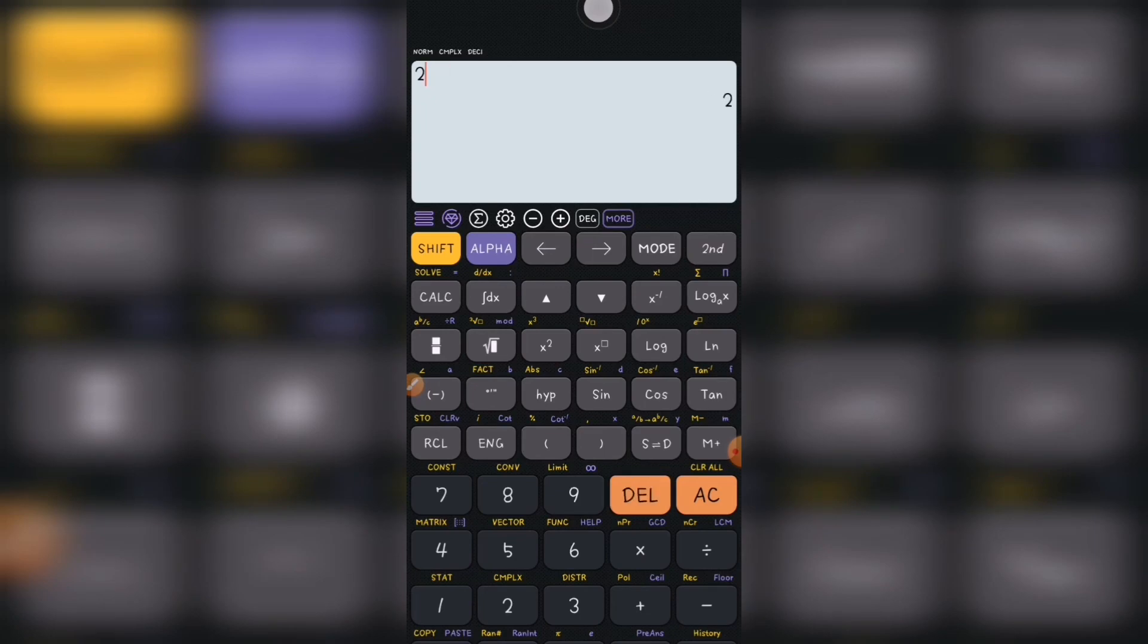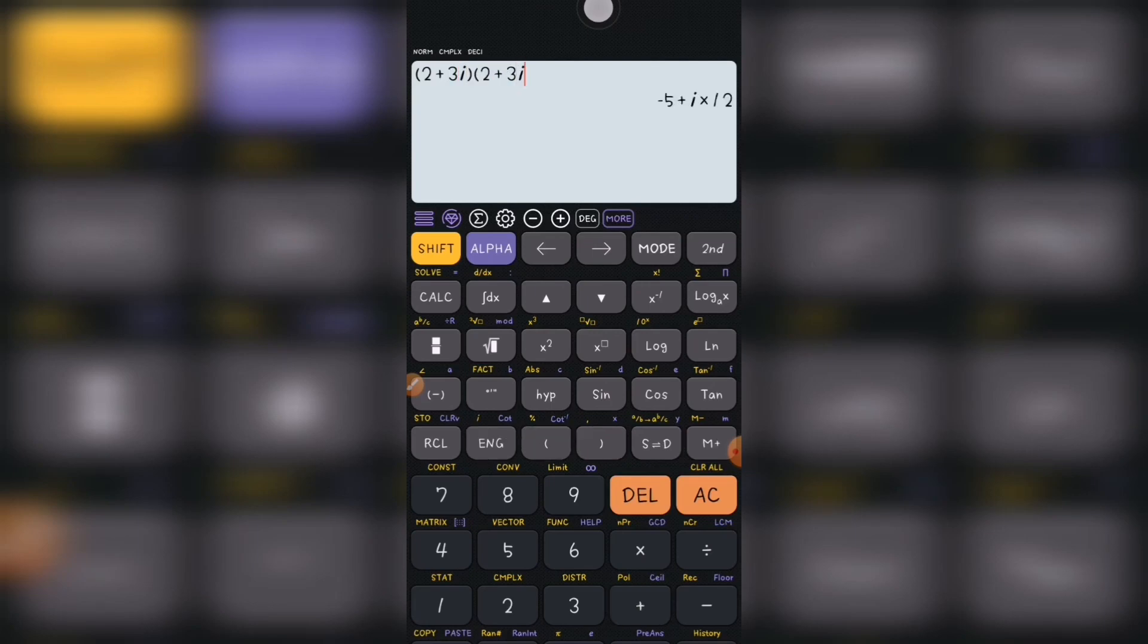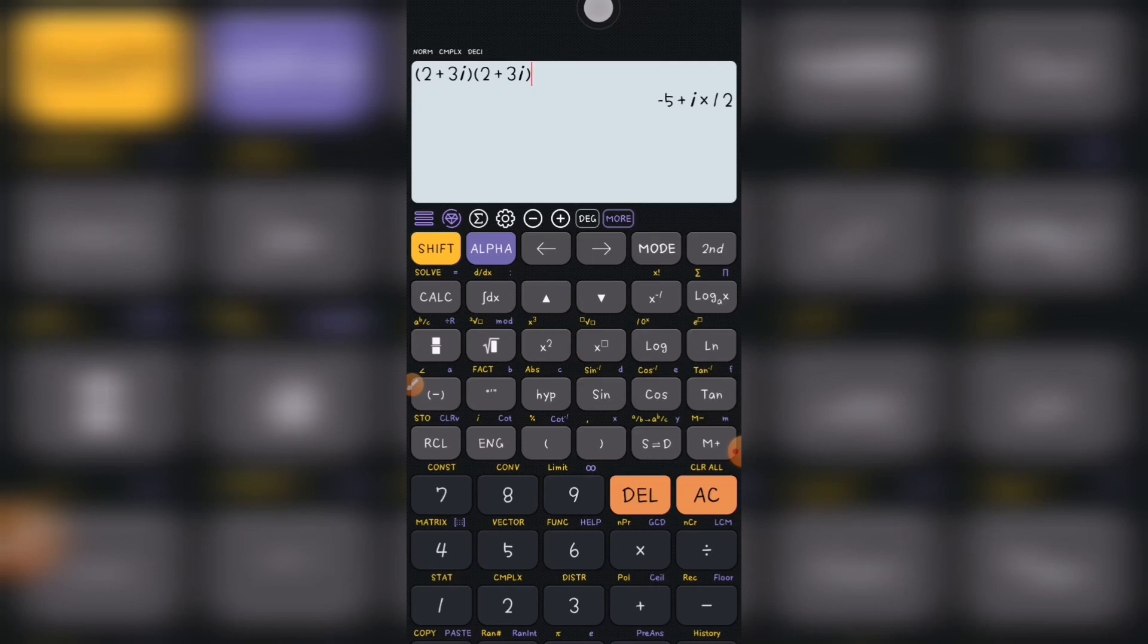So for example, sometimes they can give you a question for you to solve, maybe bracket open 2 plus 3i close bracket times bracket open 2 plus 3i and ask you to simplify. There's the answer. You get minus 5 plus 12i. So with this, you can just do everything with your calculator without even calculating or solving it on your paper, and this will help you pass your exam very fast.